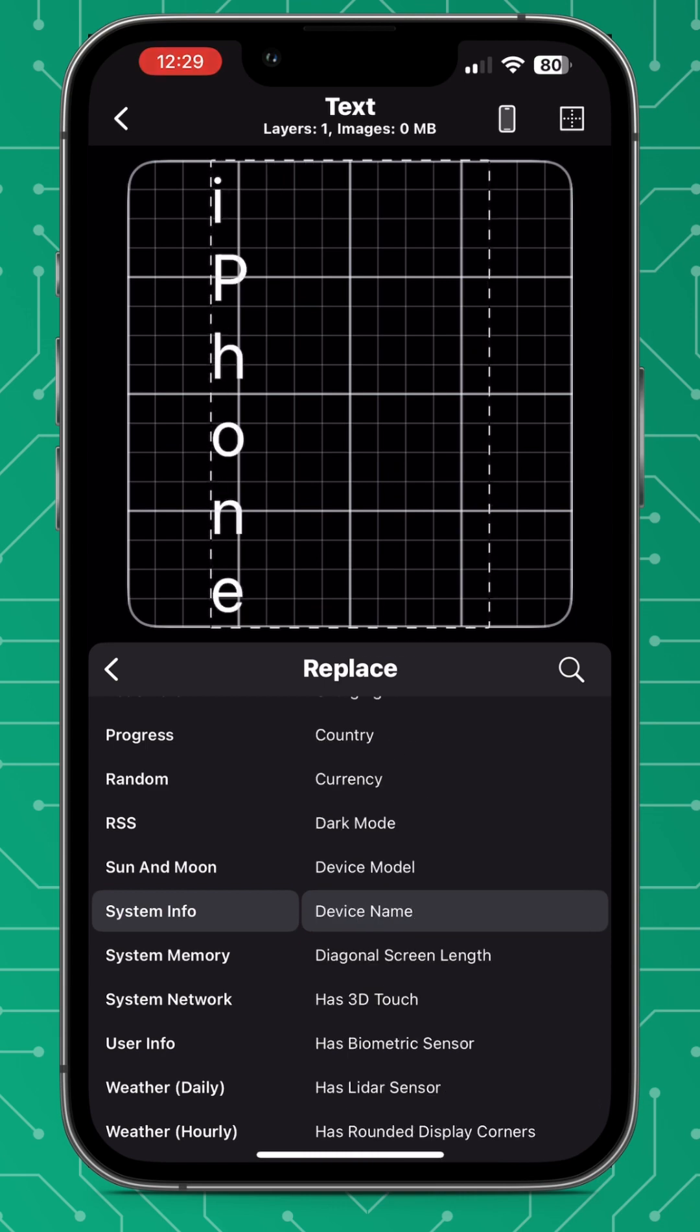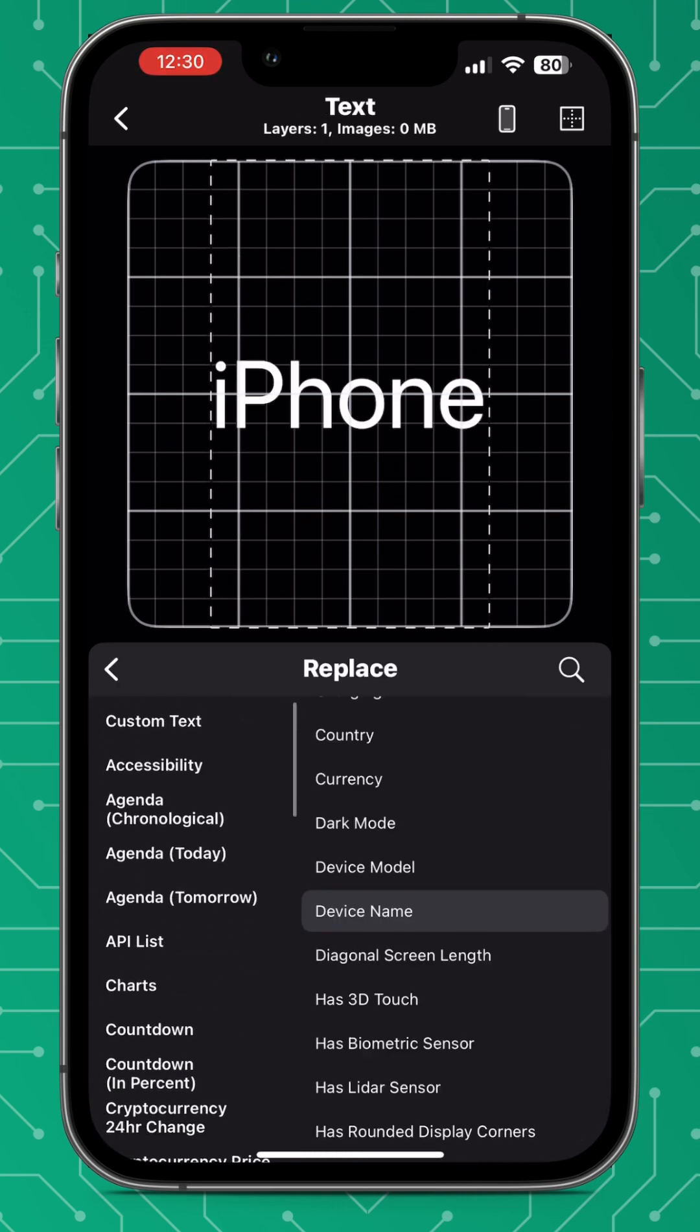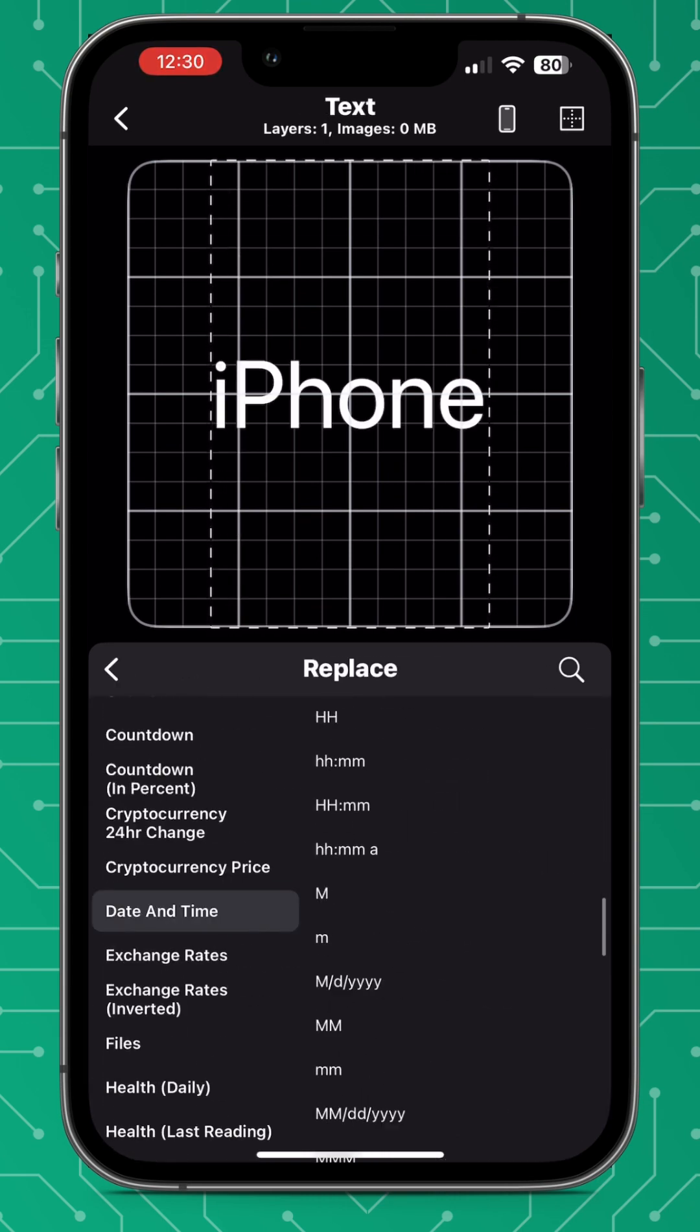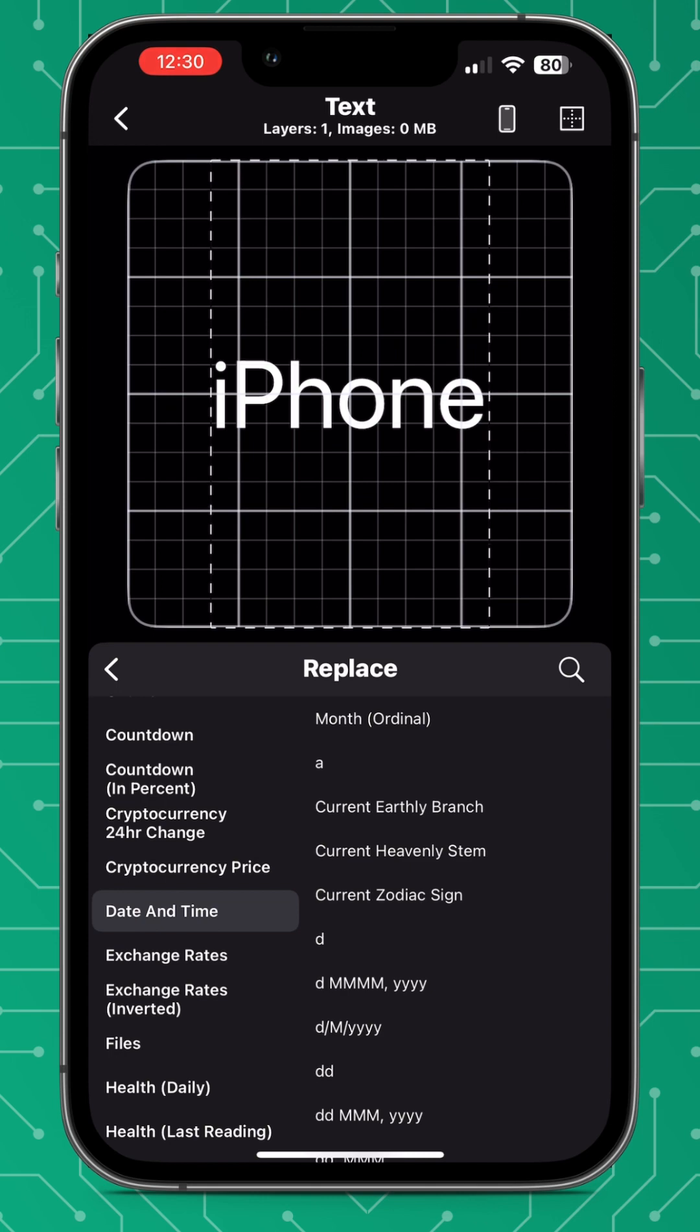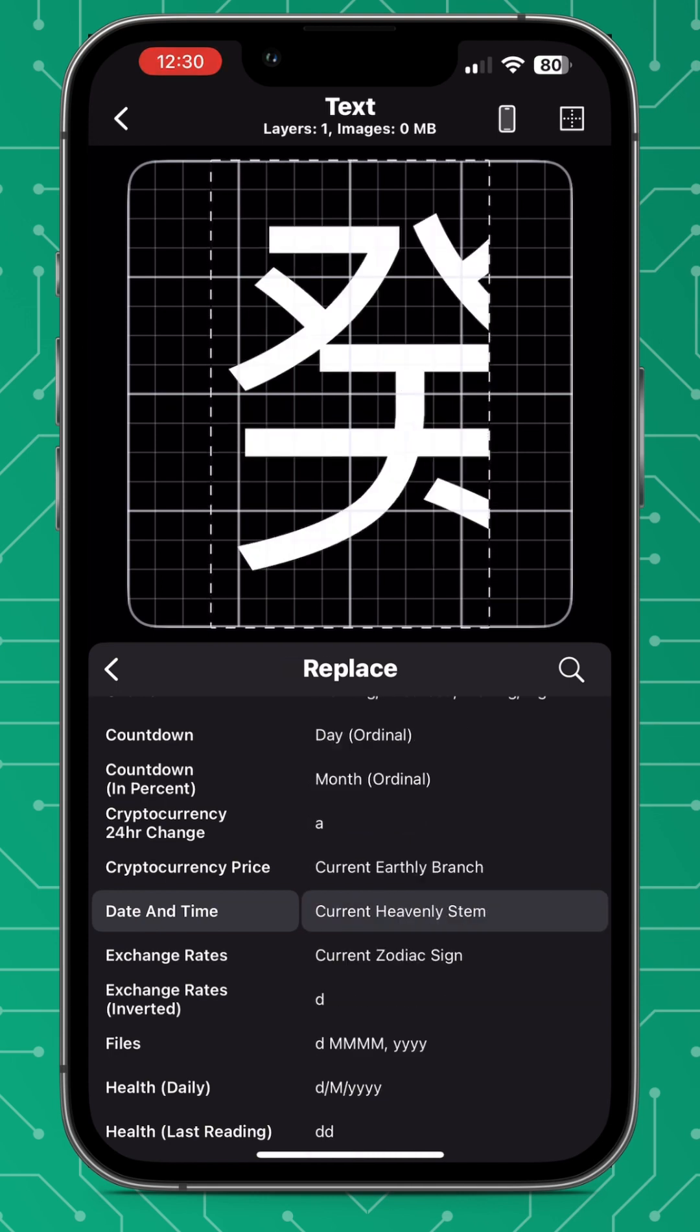Another text addition is the introduction of the current zodiac sign that's found in date and time and you can also get the current earthy branch and current heavenly stem.